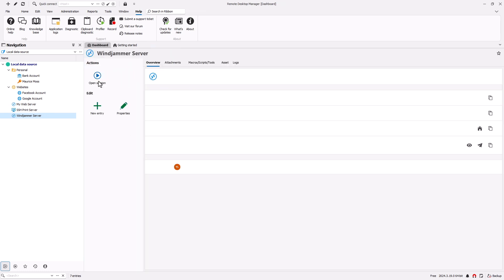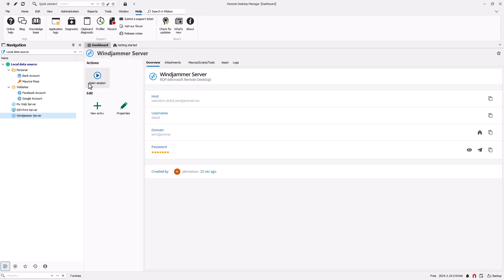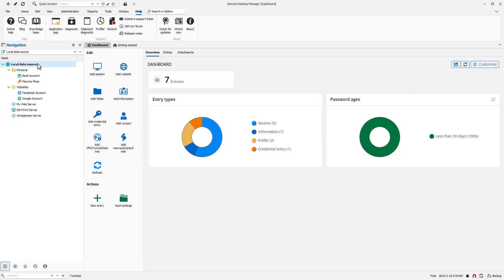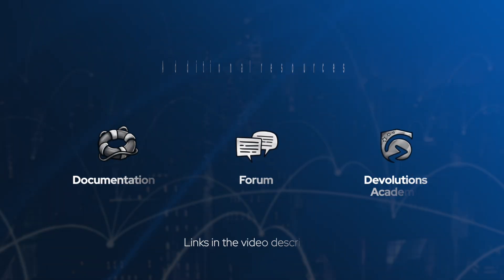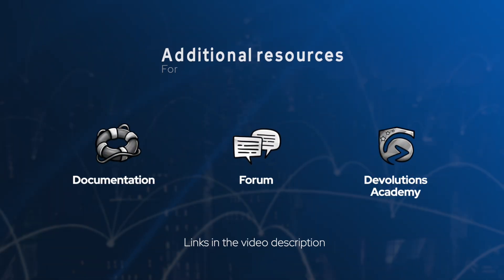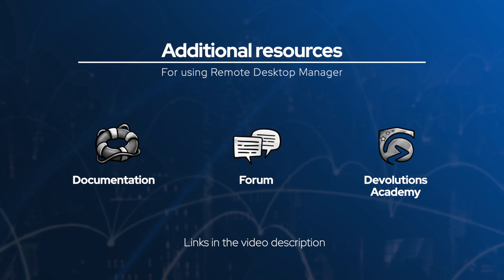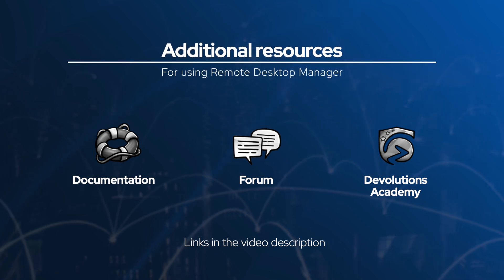And there you have it—a quick tour to get you started with Remote Desktop Manager. With your data sources set up and your first entry created, you're ready to explore and make RDM your own. Remember, if you need a little extra help, check out the resources on this page or reach out to our awesome support team.